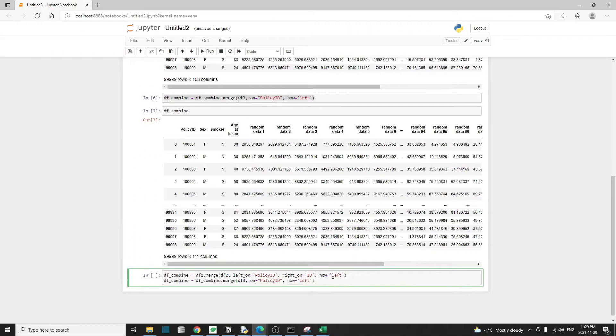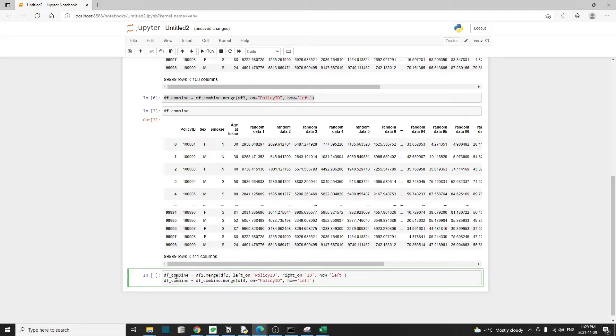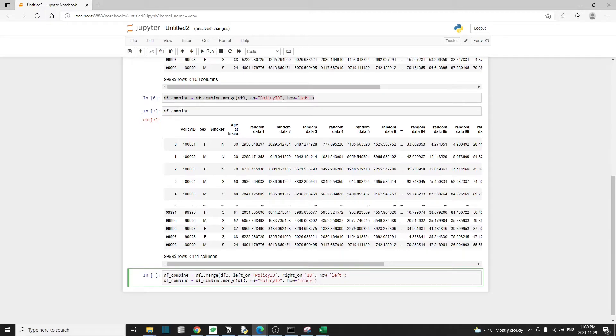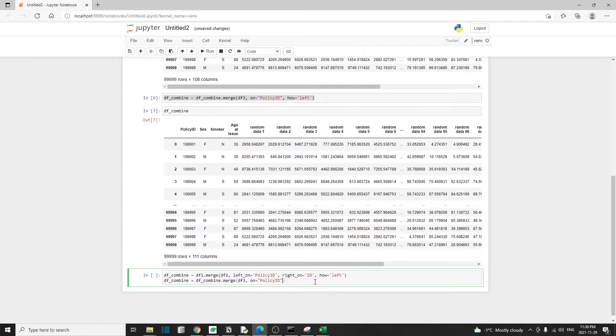So I want to show you another value for this how argument. I'm basically just recreating this df_combine so that I don't have any extra columns. And this time when I merge with df3, I want to use how equal to inner. This is actually the default value for this merge operation. And if we leave this out, for example, if we delete the how argument, then it's going to use how equal to inner as the default.